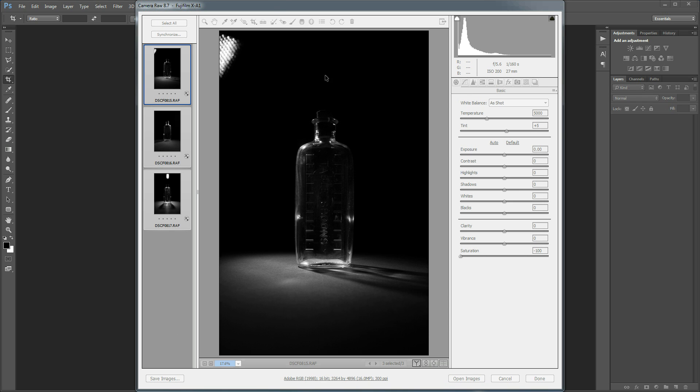This video is going to show the channel technique where you put each image into a separate red, green or blue channel in a document and this is using the full version of Photoshop. I'm using Photoshop CC here but it works the same way on Photoshop CS as well.